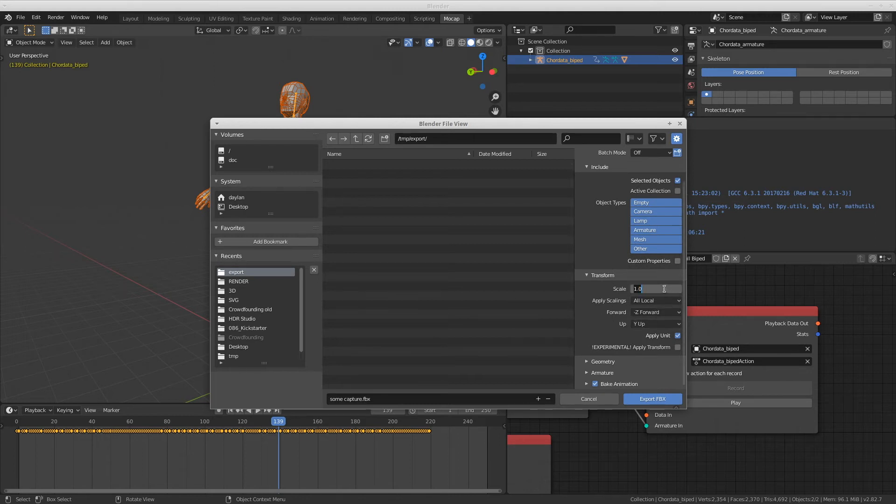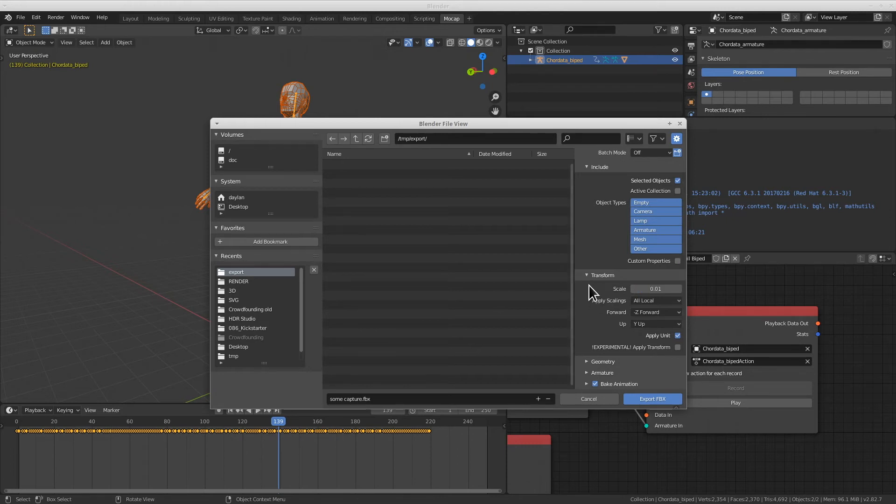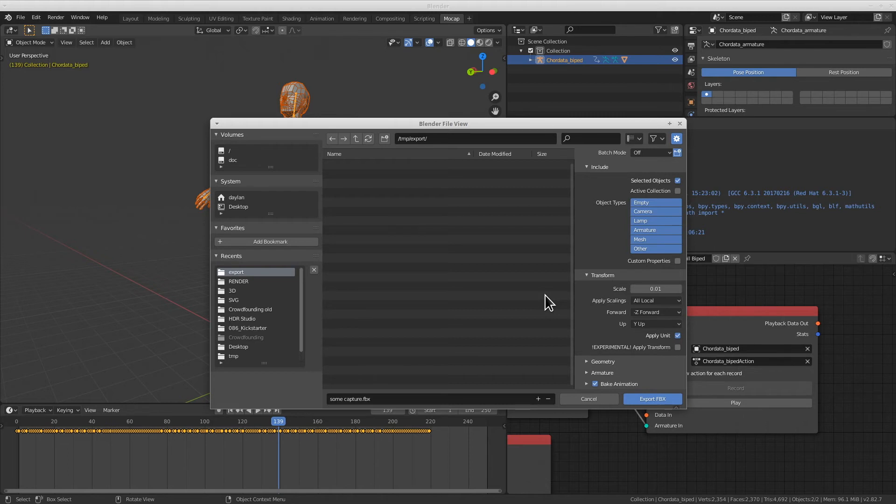I'll give this one a value of 0.01, but bear in mind that this value will depend on the system that you're exporting this to. Depending on the software you're using, Blender exports may look bigger or smaller, so play around until you find the scale that fits your needs.